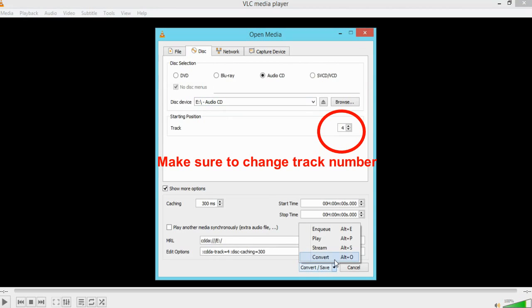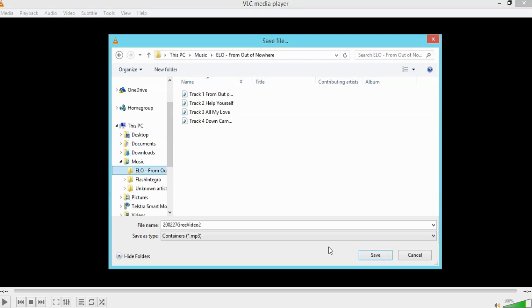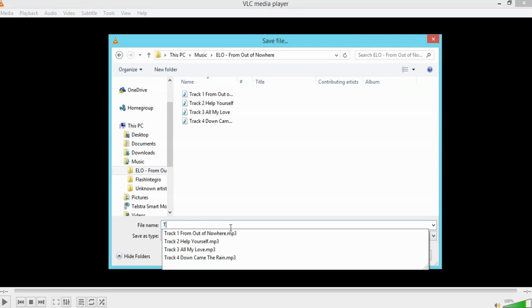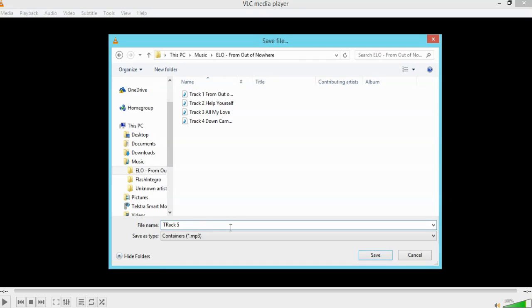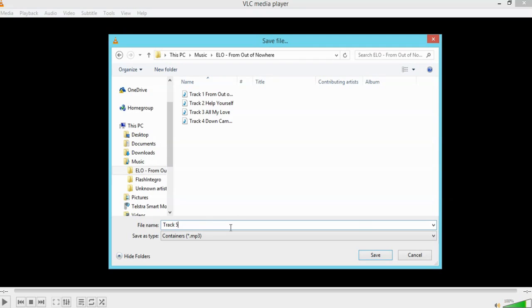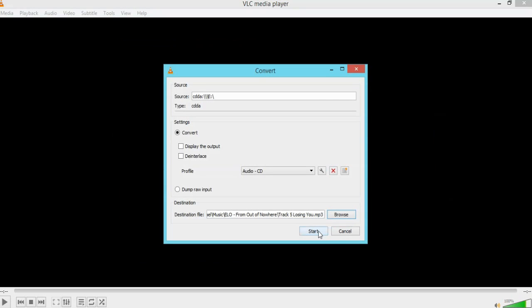Convert, save. Now we've already done the profile, so we don't have to do it again. We just need to choose where it goes. So here in the ELO folder is where I want to put it. So again, I'll write track five just for the sake of example. Track five. And track five is called Losing You. Simple as that. Click Save. Start.